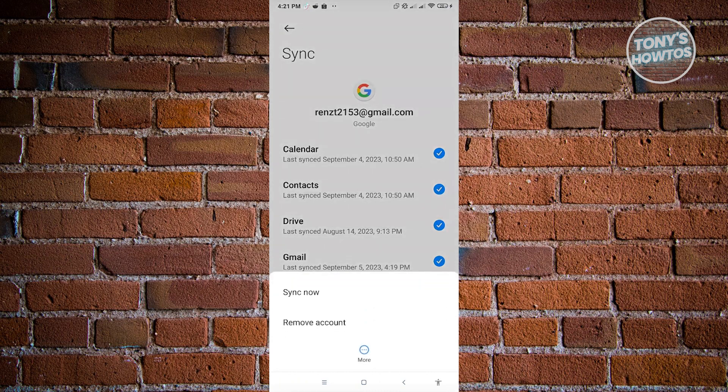And from here, you see the option that says Remove Account. If you want to remove this account, just click on Remove Account. And from there, that account will now be removed.